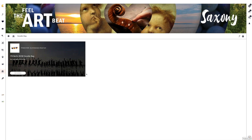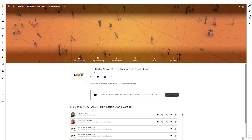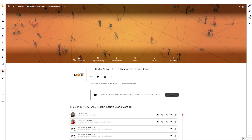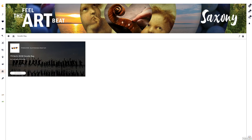The goodie bag option gives exhibitors the possibility to display interesting goodies, bonuses, vouchers, or deals. You will see tiles with a background and display text that can be individually designed. Offer all ITB Berlin Now visitors a goodie such as a voucher or discount code to draw attention to your company and product. In the statistics of your brand card, you can see which visitors became aware of you via the goodie bag and use the opportunity to contact customers afterwards.